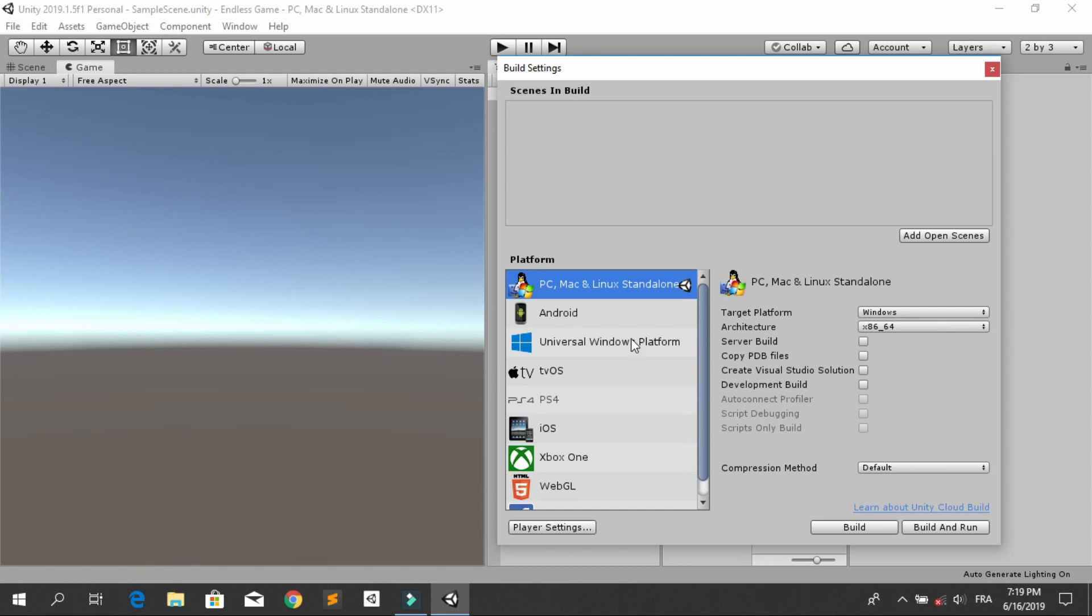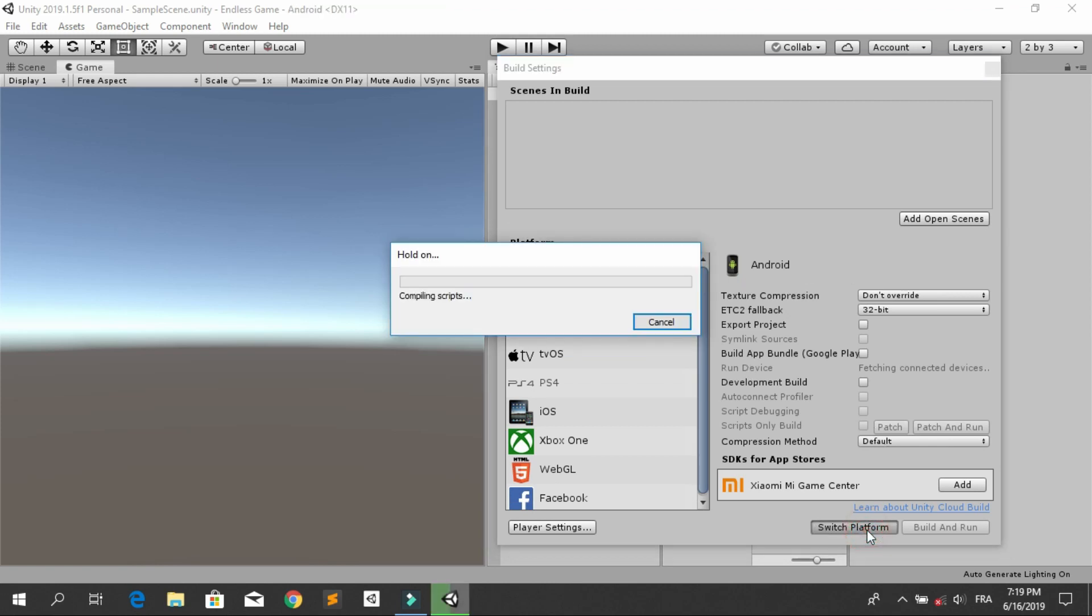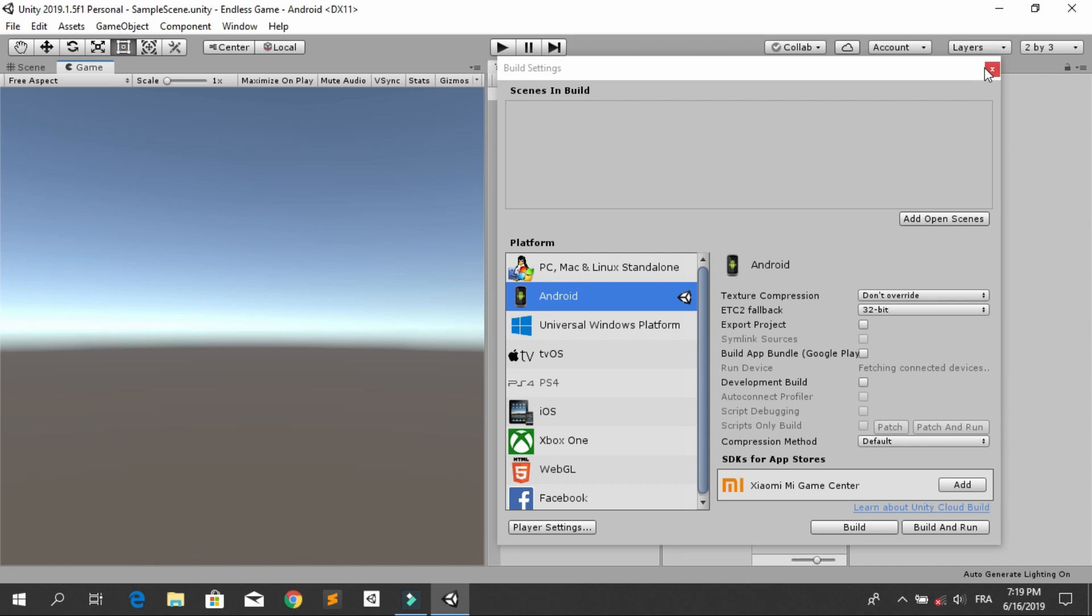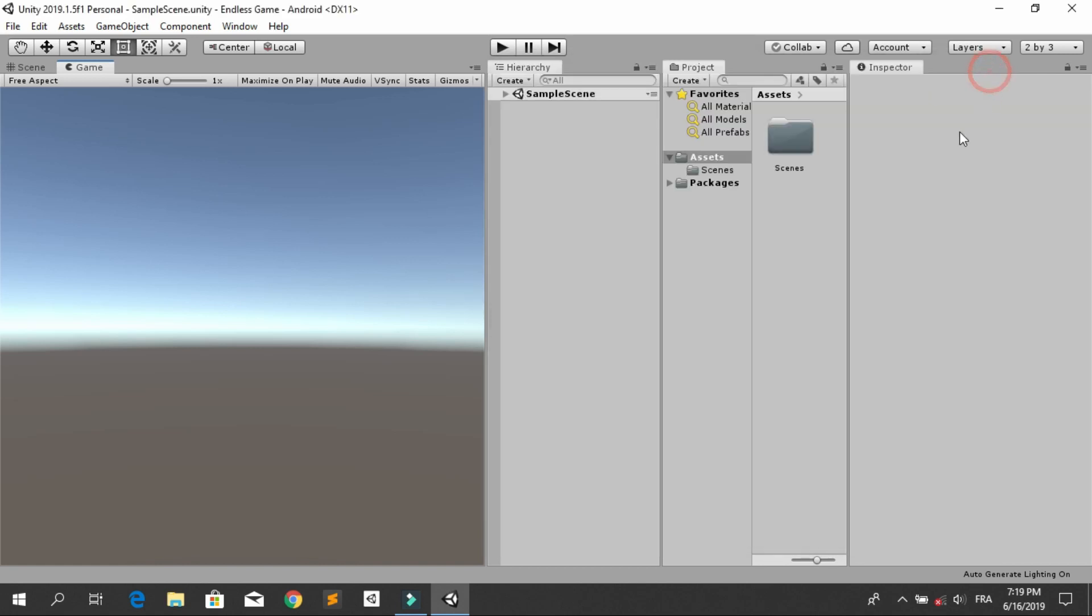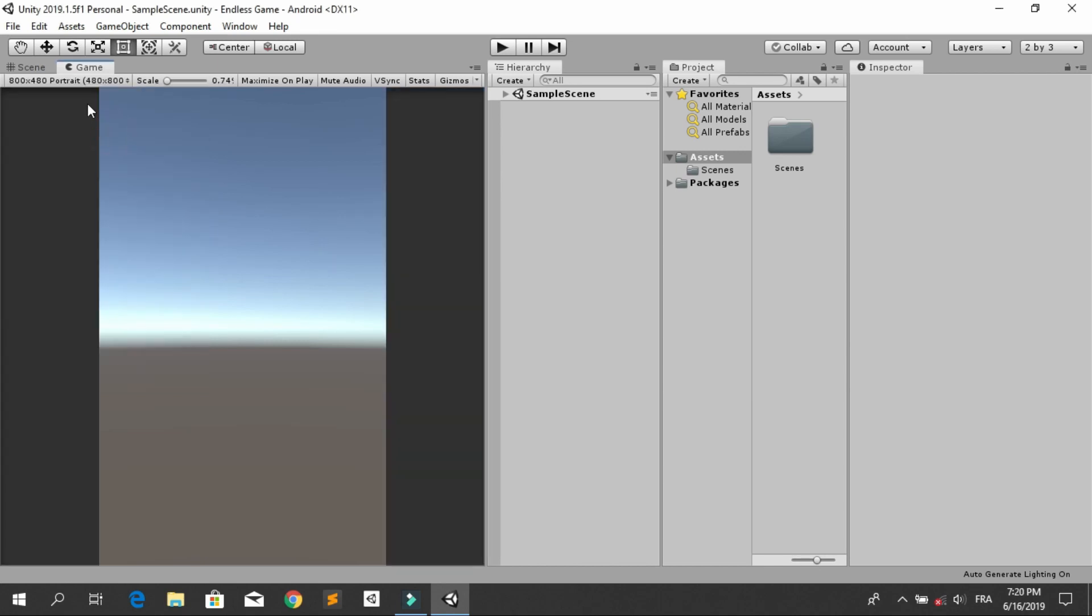And let's change the platform to Android. So select the Android icon, switch platform. Then everything will set up to be for making an Android game. And over here you can change it from free aspect to this size.